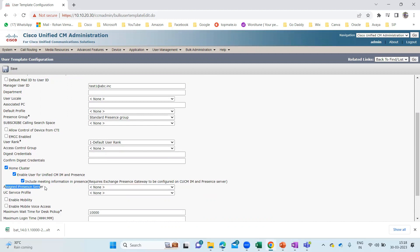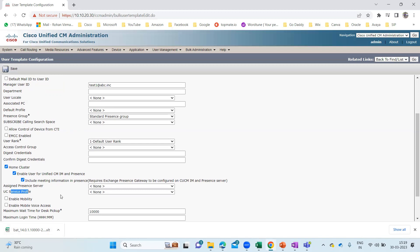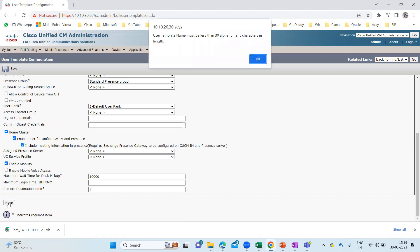There's also Include Meeting Information and Assign Presence User. The same goes with User Service Profile as well. If you've already created user service profiles — for chat only, IM only, calling only, or calling and chat — you'll see those profiles here. And if you want to enable mobility, you can click on that option. So maybe I can enable mobility and then click Save.